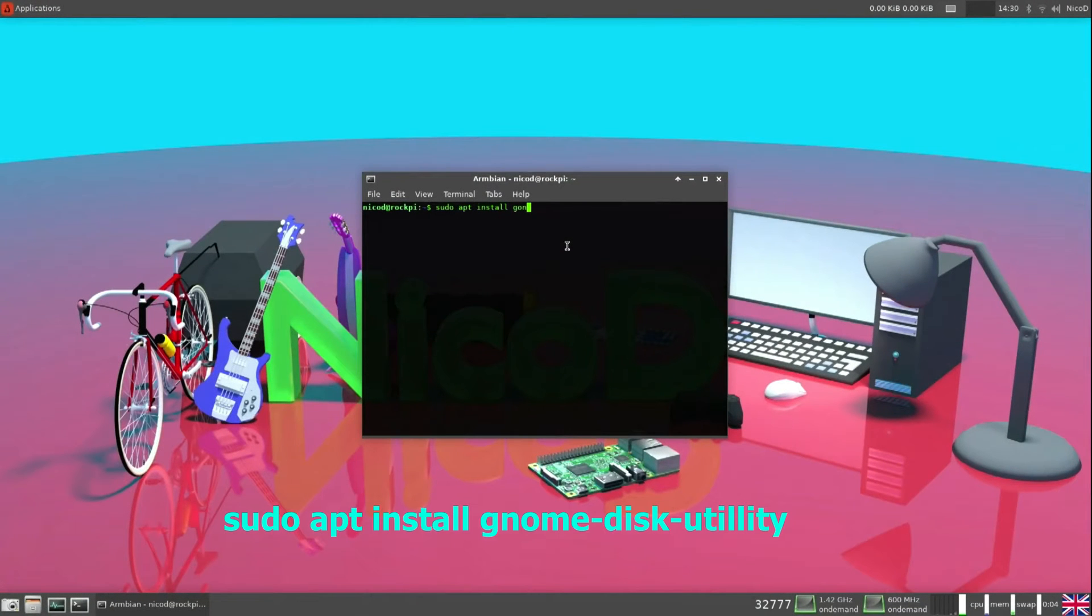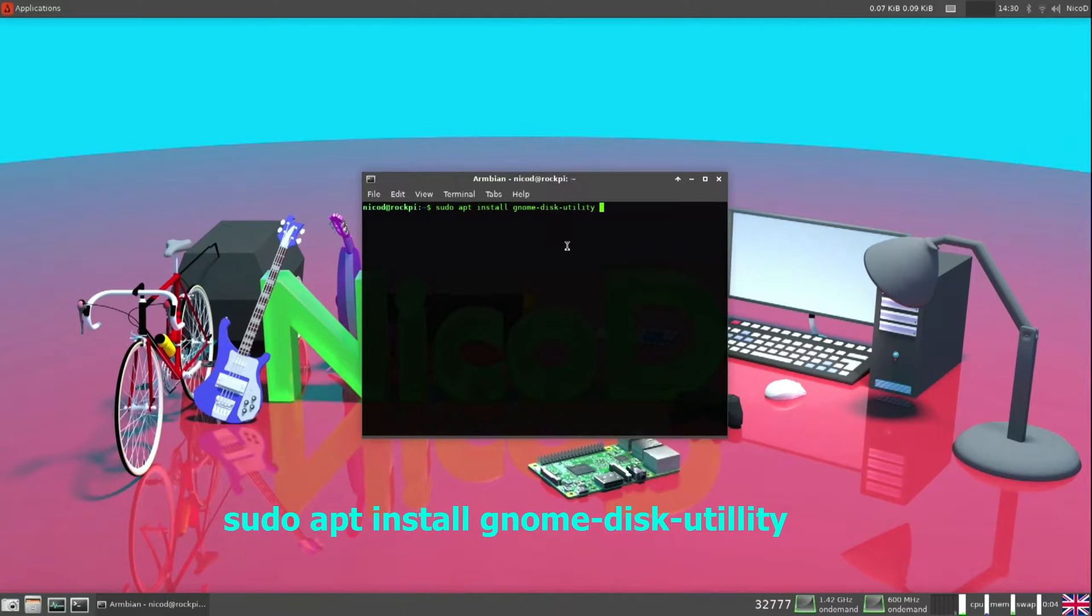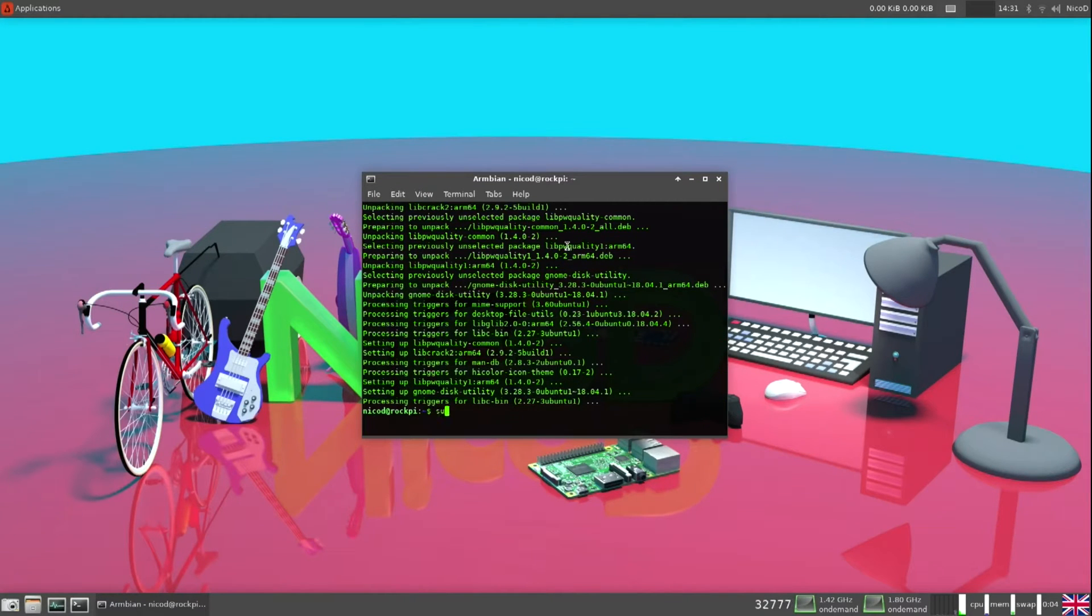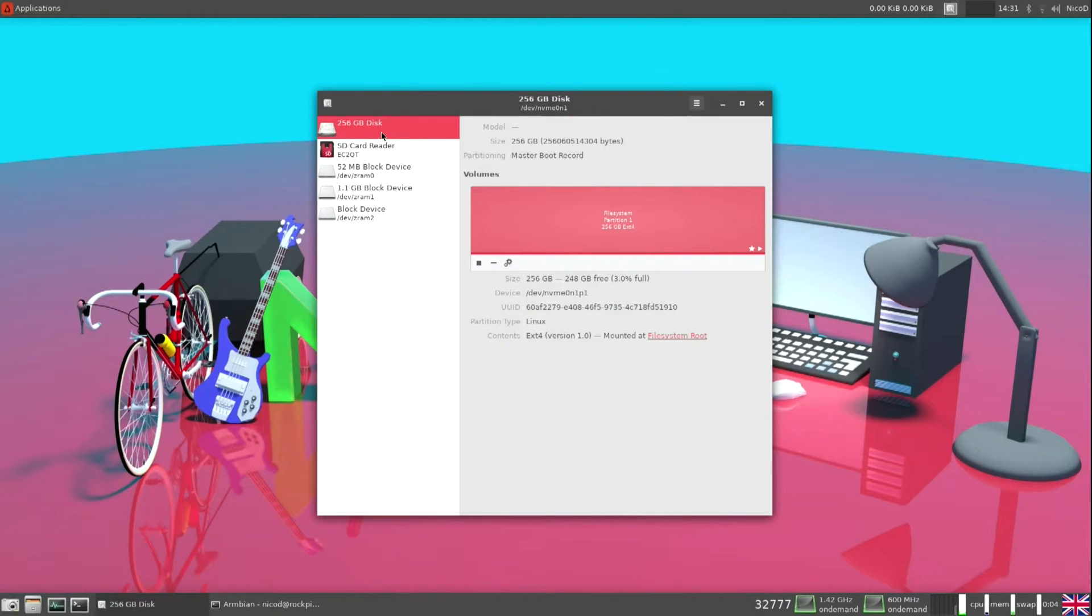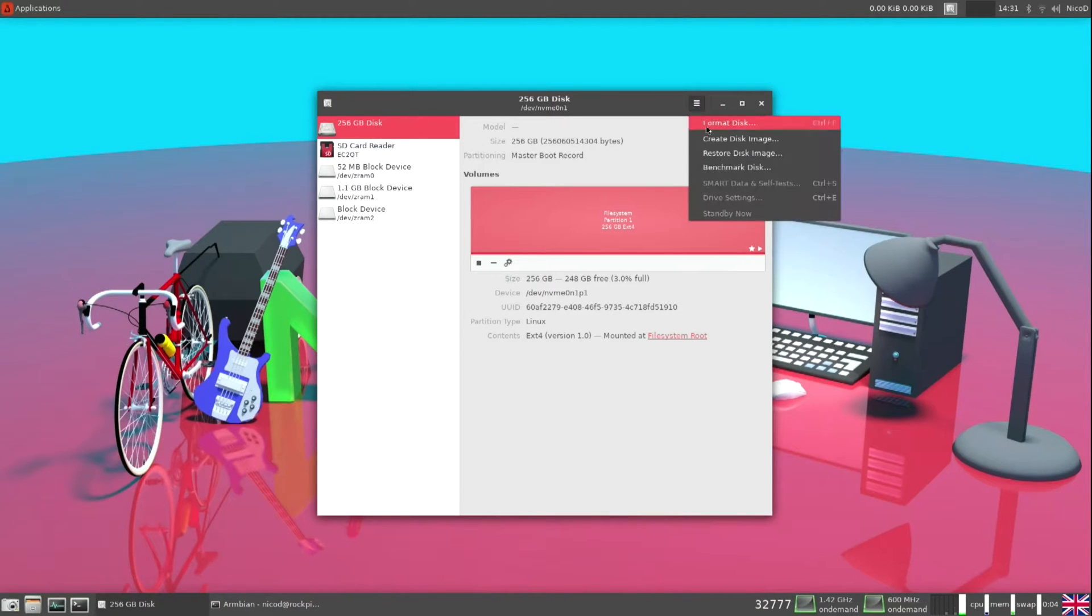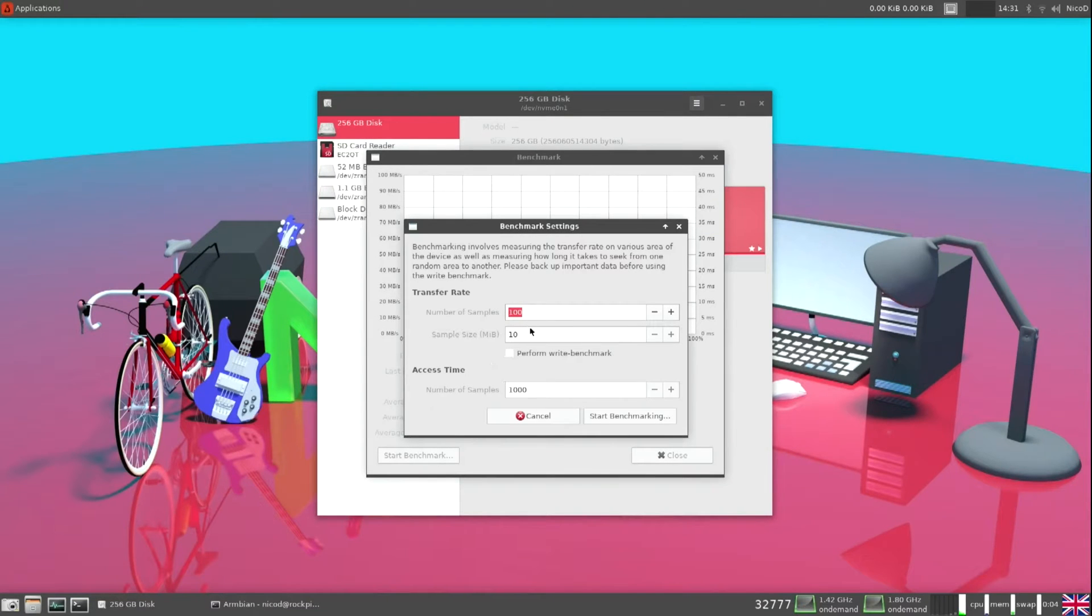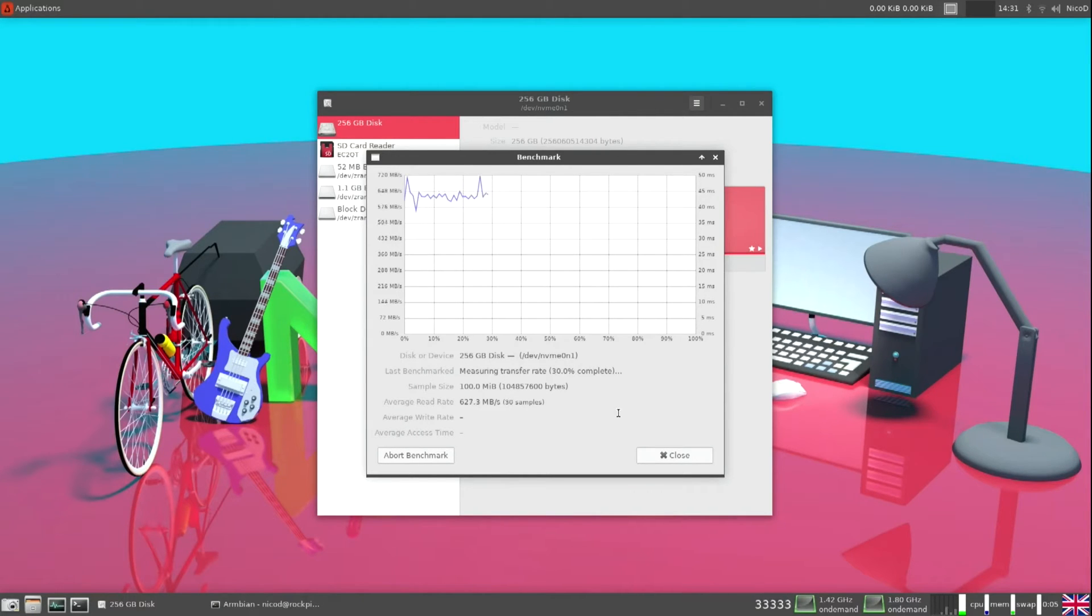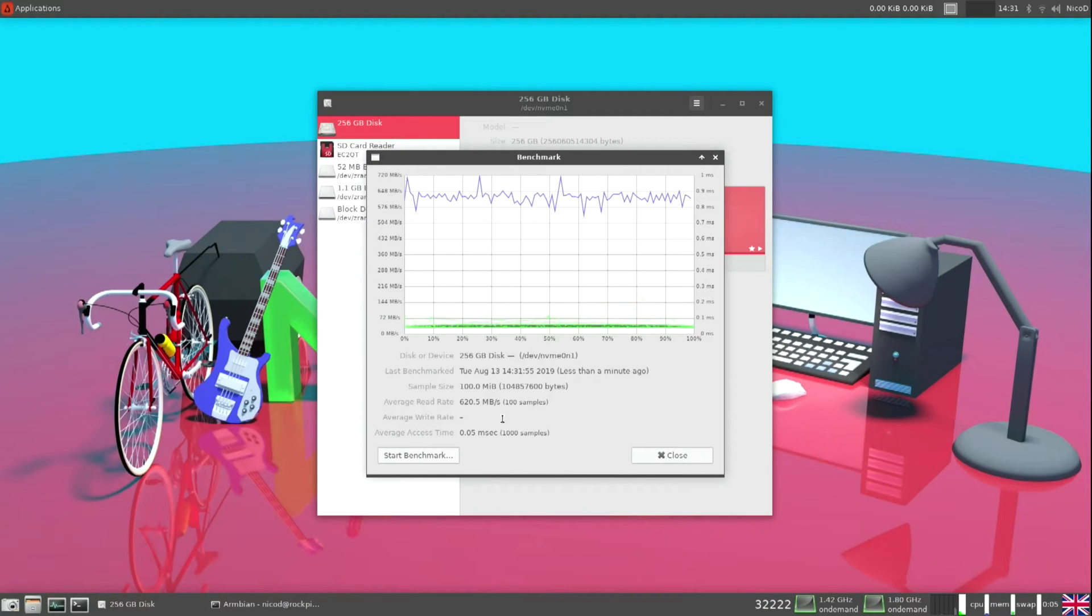Now let's measure the speed of the NVMe drive. So for that I use gnome disks. To install it you type in this. And then to run it you type gnome disks. So here is my NVMe drive. So now let's benchmark it. I'm going to use files of 100 megabytes and I'm going to do this 100 times. So this is 10 gigabytes that it will do. It's only read that I'm doing now, but the write is the same.